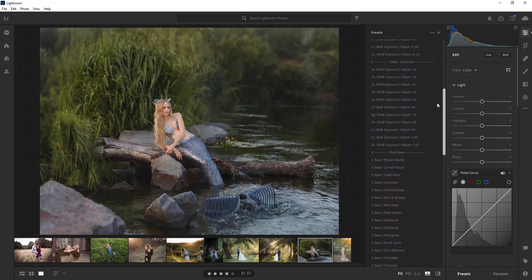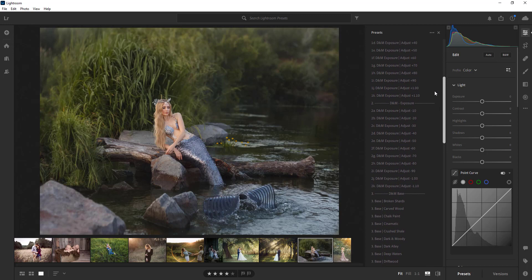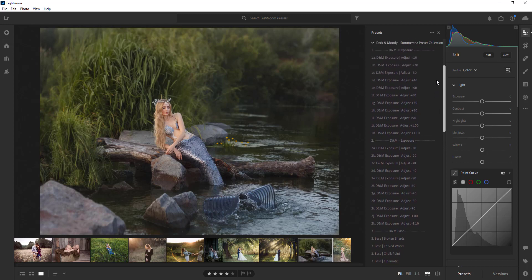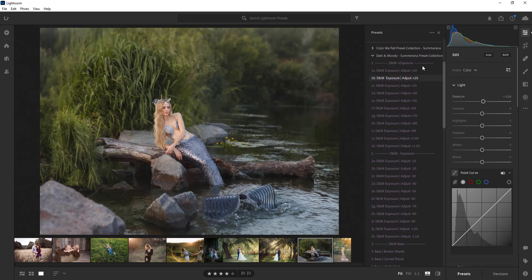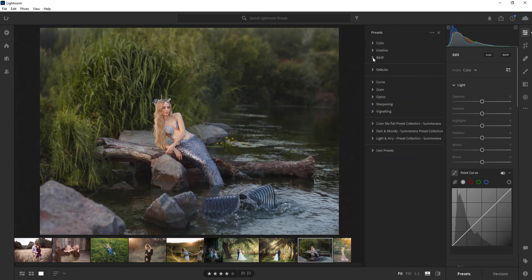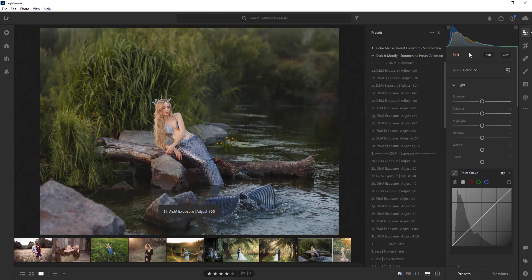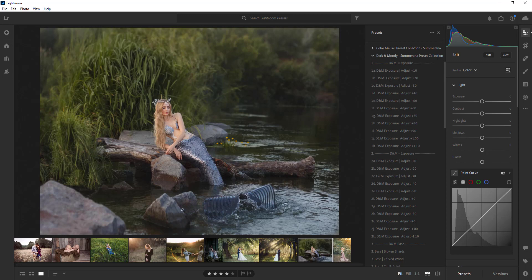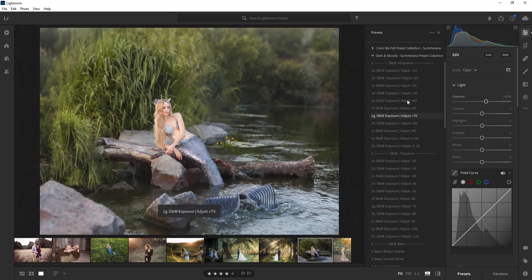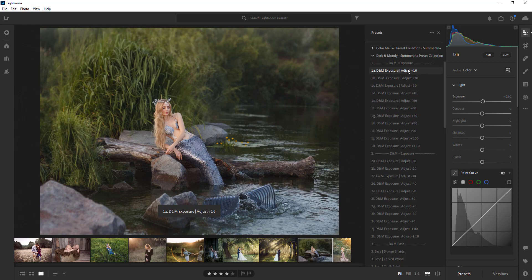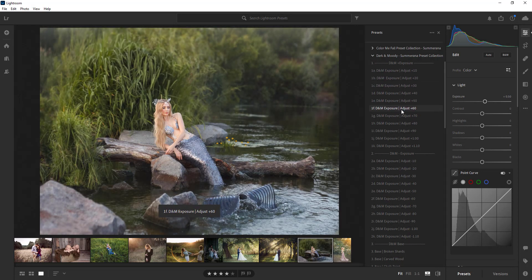We have another video tutorial on how to upload these. You can see I have them uploaded right here already. So the first thing we're going to do is I have my image that I want to use the presets on and what I'll do is I'll go through and I can kind of just hover over them to see if I want to adjust the exposure at all.